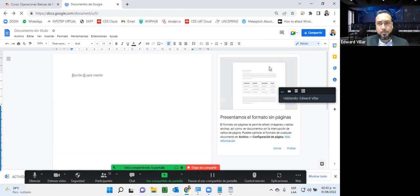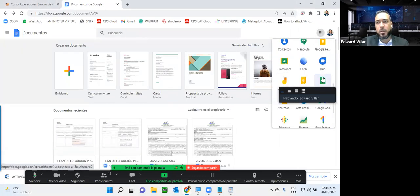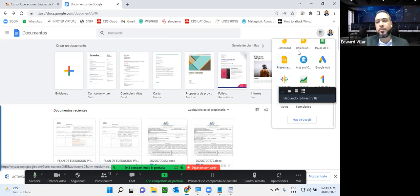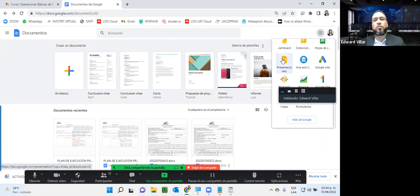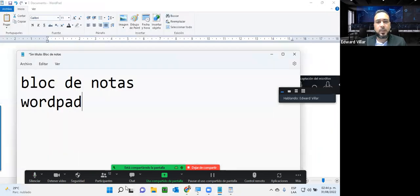Esto también aplica para la hoja de cálculo que también tiene Google. Aquí tenemos la hoja de cálculo que lo vamos a ver más adelante; en este caso Excel. Y presentaciones, que también lo vamos a ver en PowerPoint. Todo esto orientado a un ambiente en la nube, que vía internet nosotros podemos fácilmente manejar y trabajar.